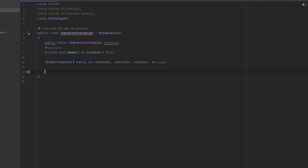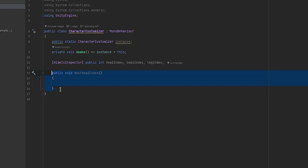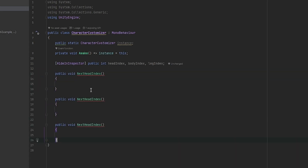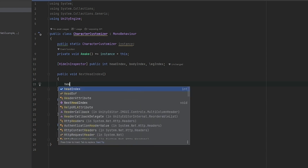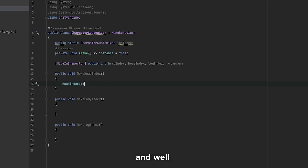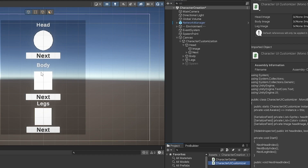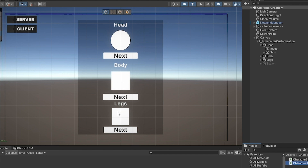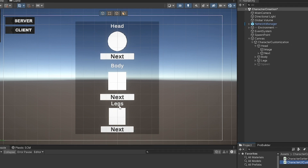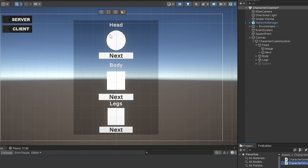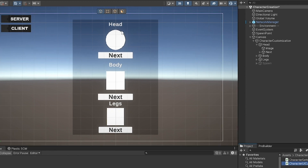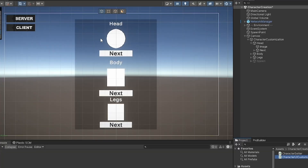Now let's make the functions for the buttons to call. I'll make a public void NextHeadIndex, NextBodyIndex, and NextLegIndex. These will increment the respective index. We want to represent what we're changing in the inspector, so we need to change the displayed images. For the body and legs I'll change colors using a list of colors, and for the head I'll use shape sprites — so we'll make lists and grab references for the three images we're going to modify.